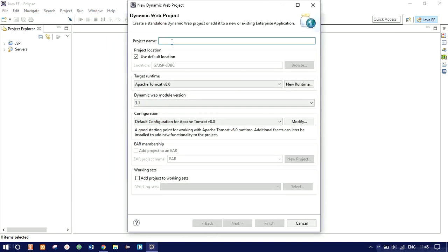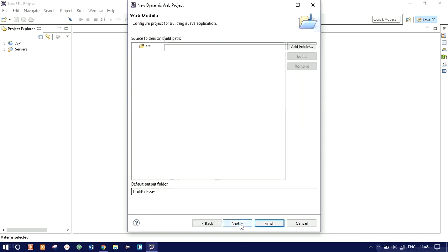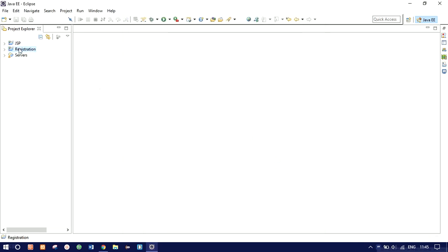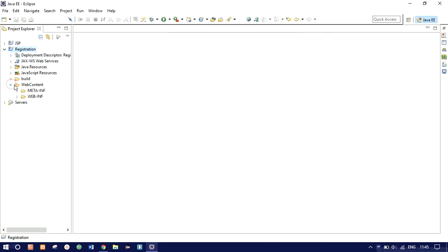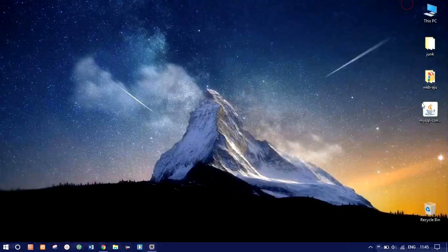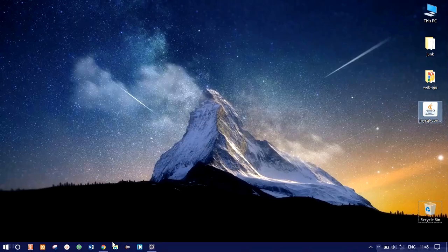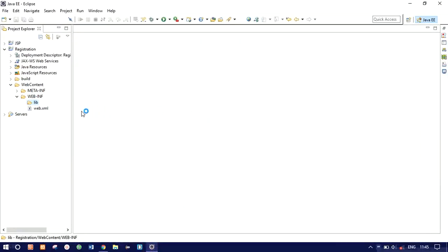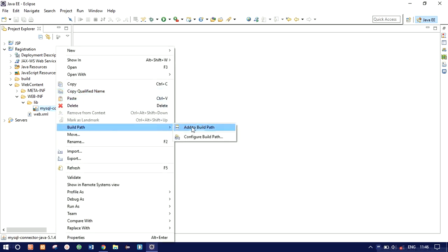We'll create a new project. Go to File > New and click on Dynamic Web Project. Name the project as 'registration' and leave everything as default. I already have Apache Tomcat 8.0 set up. Click Next, then Next again, and please check the 'Generate web.xml' box — we need to map the servlet there. Click Finish. Now add the MySQL library under WebContent > WEB-INF > lib. Copy the MySQL connector JAR file there. Right-click on the connector and go to Build Path > Add to Build Path.